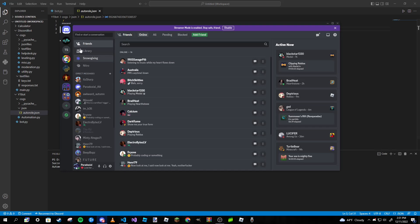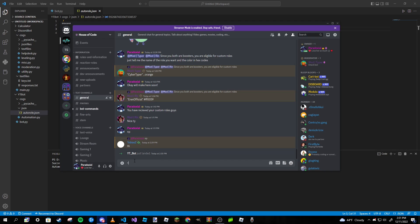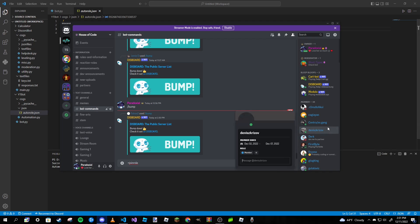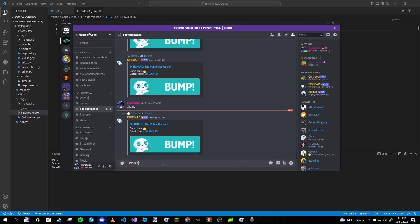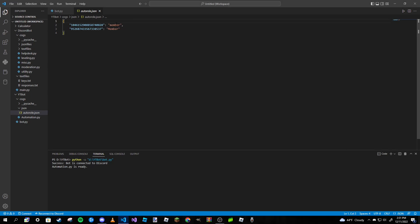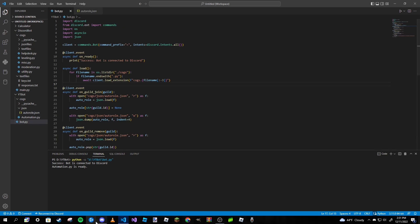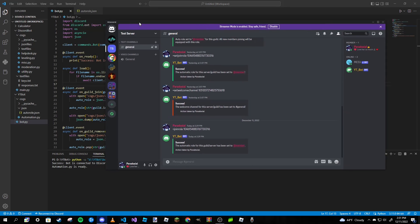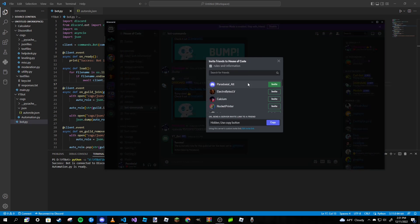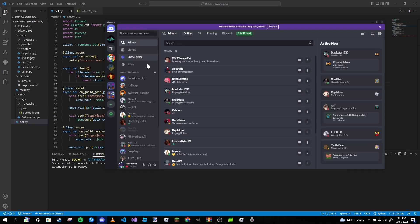Now I'm going to use the join_role command in my other server, passing the role ID. After doing that, looking at the JSON file we have 'member' with a capital M for one server and lowercase m for the other. Now we'll test by inviting the alt account to both servers.